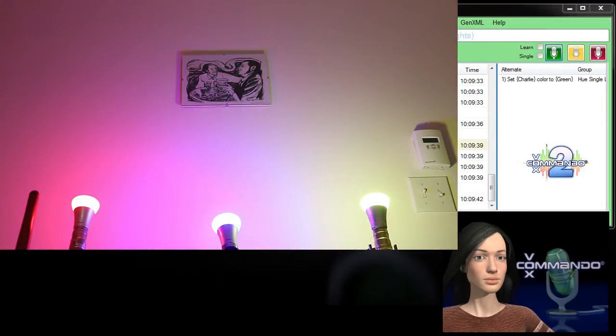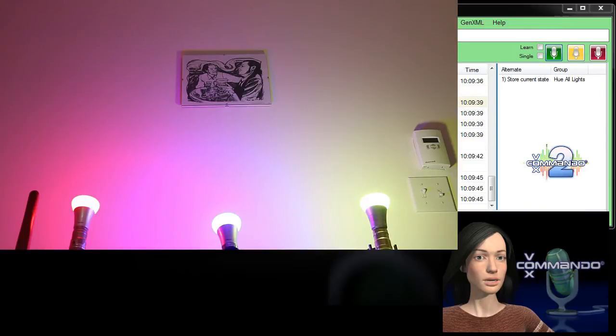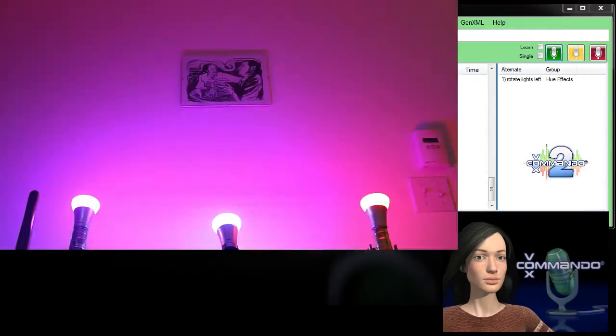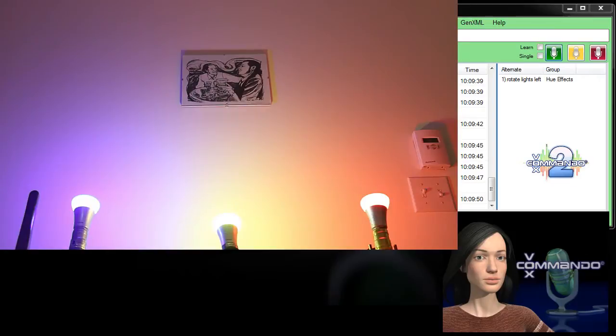Stick a pin in it. Storing global scene. Rotate lights left. Rotate lights left.